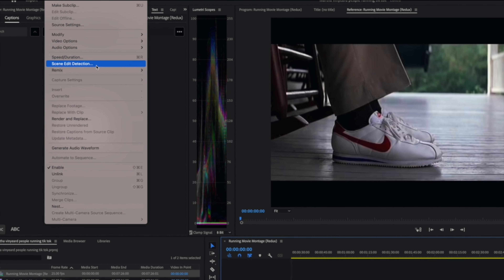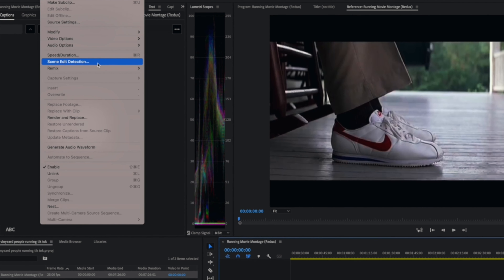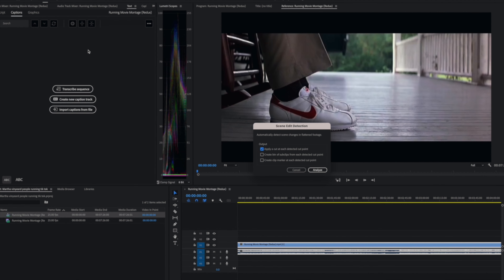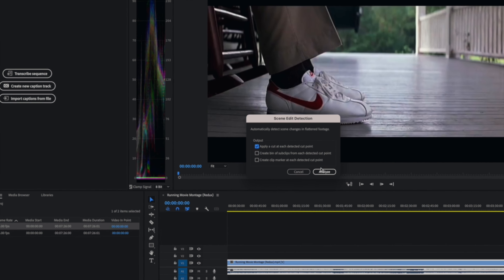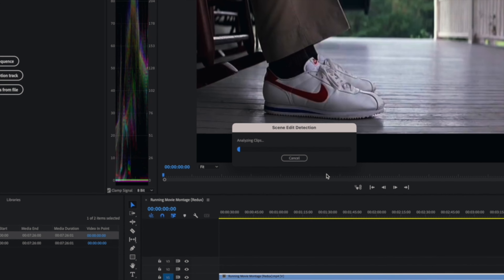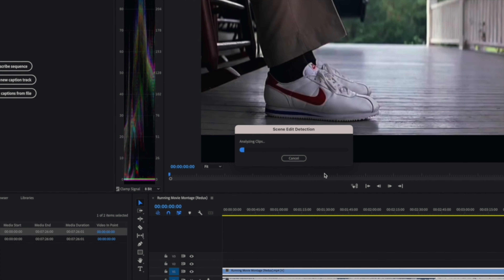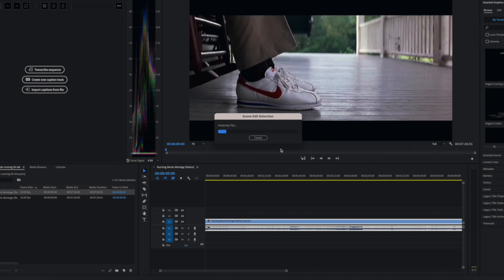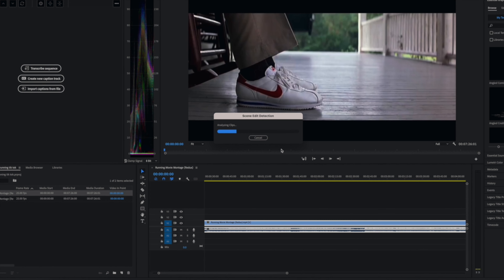Go to Clip, select Scene Edit Detection. Now click apply at each detected cut point and hit Analyze. Premiere will make a cut on every single different shot. It's really accurate so you won't have to do much after that.